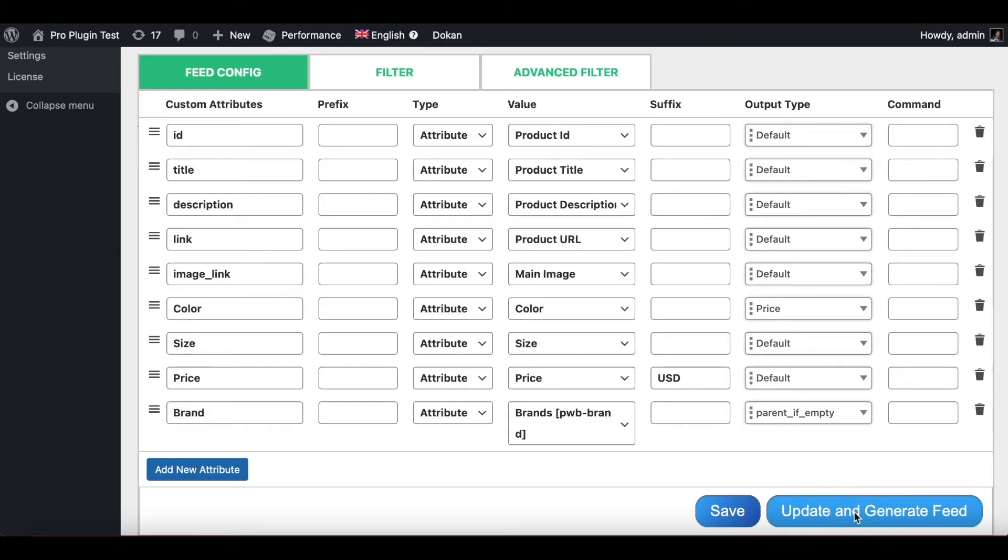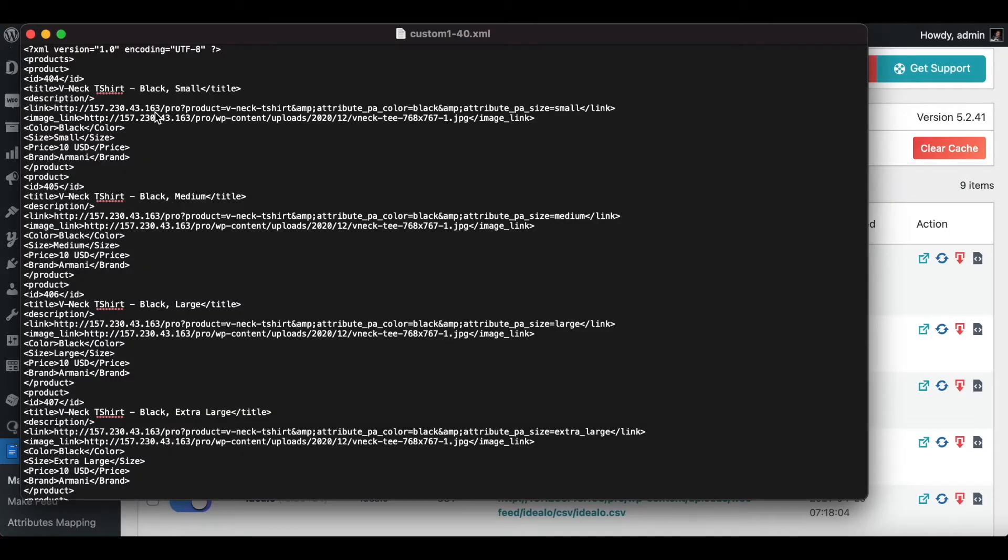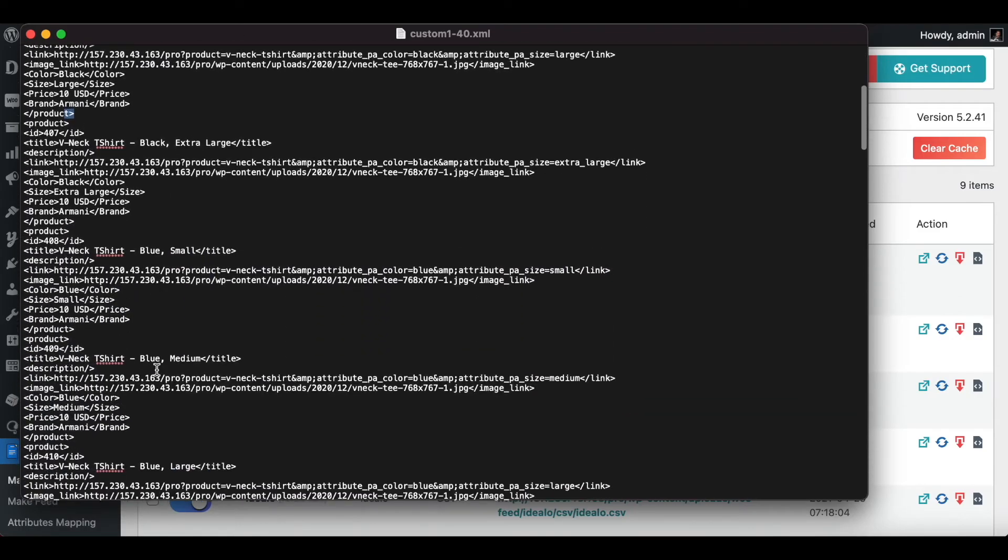Now in your feed we can see all the different variations of the T-shirts. Under each of the variations we can see the brand: Armani, Armani, Armani. As you can see, all the different variations are getting the brand name from its parent product.